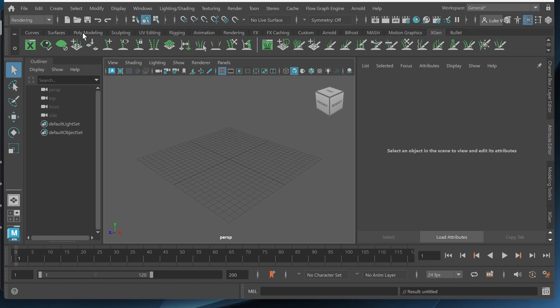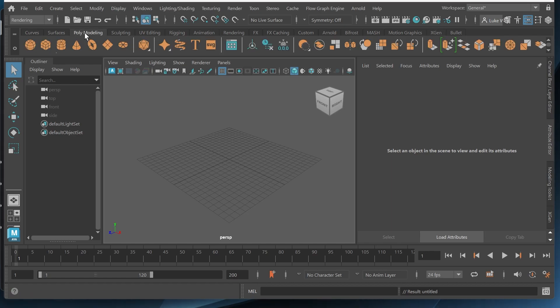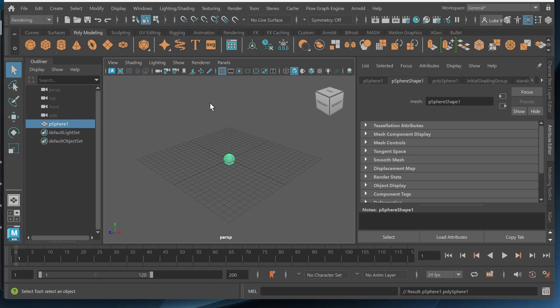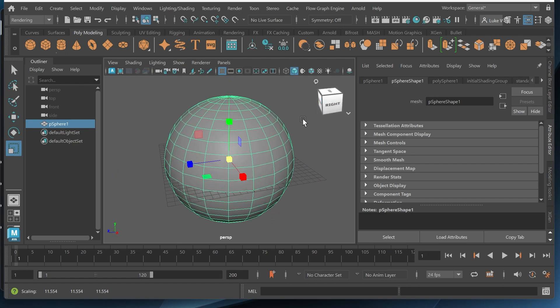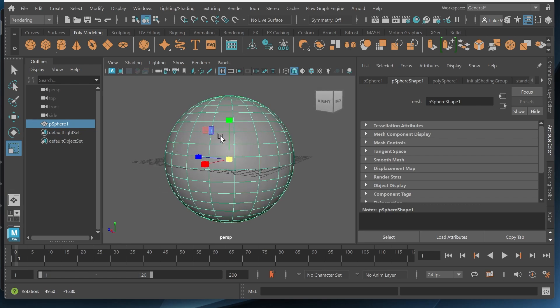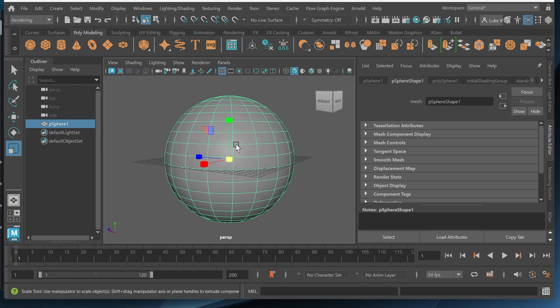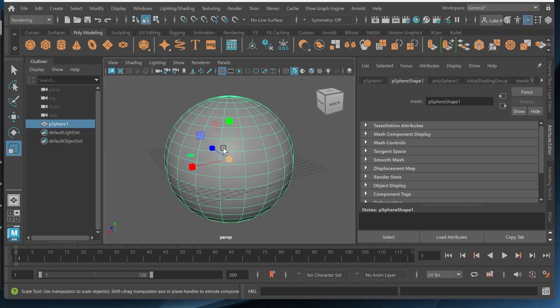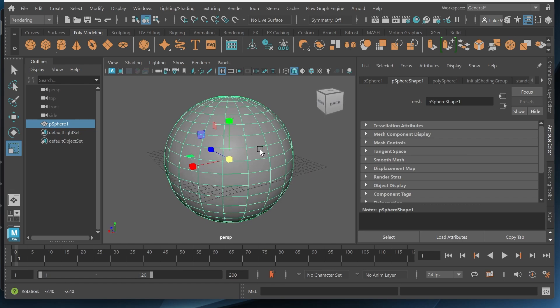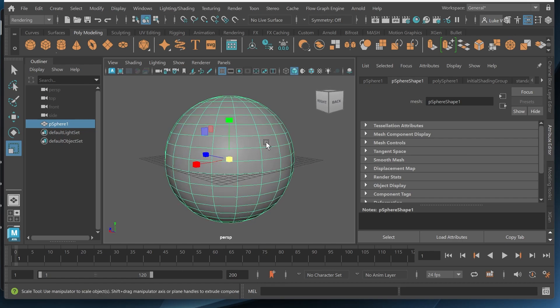I want to go to my poly modeling and create a sphere. This is going to be the object that has the fur and I want to scale this up because Maya works with centimeters, so does XGen, and you want to make sure that this object is large enough so the hair looks a little more realistic.